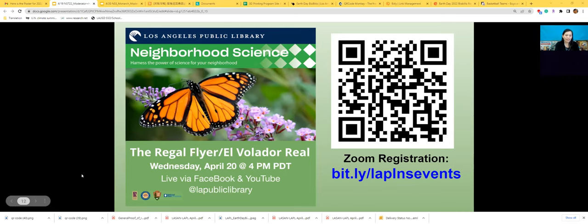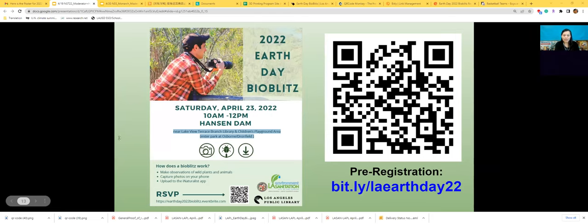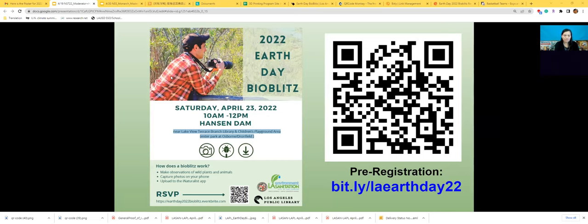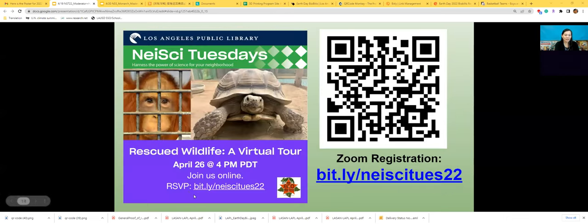You can also join us in person on Saturday April 23rd at 10 AM Pacific Standard Time at Hansen Dam Recreation Area in Lakeview Terrace for our first 2022 Earth Day BioBlitz — an in-person program you can register for at the link on screen. Please also tune in next Tuesday for the last program in our NASI Tuesdays series.